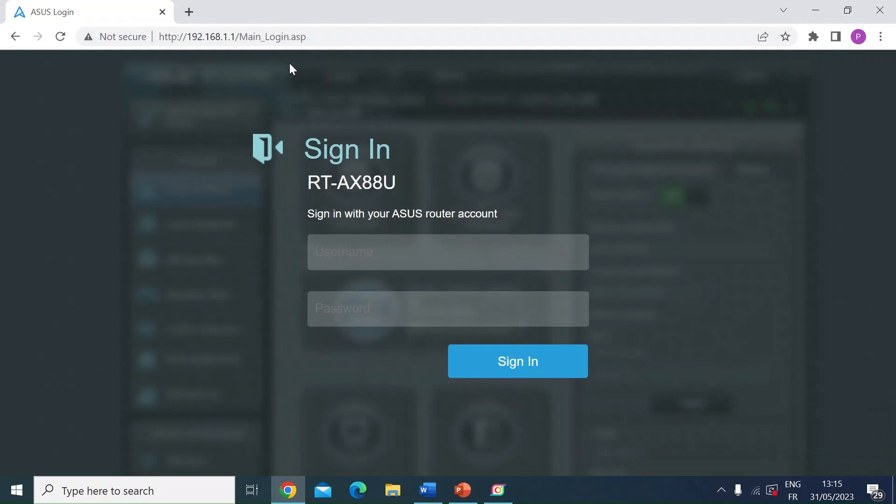That will show you how to calculate what those settings should be for your particular internet setup. But I thought I'd show you where in your router you input those changes. It's not going to be possible with all routers I'm afraid.